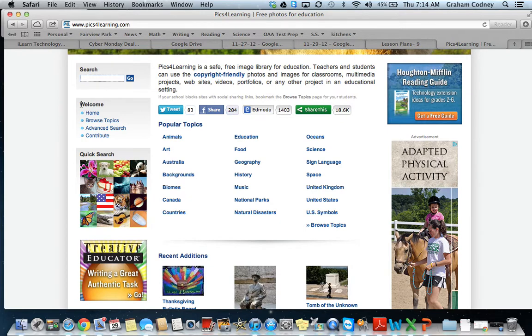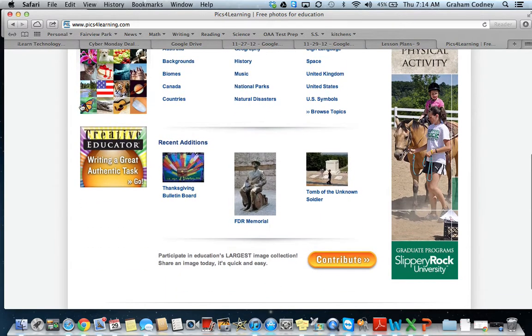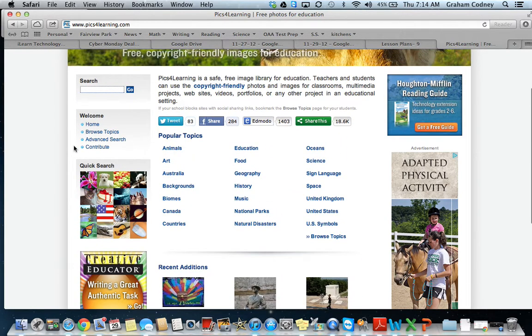Later on in the year, if we find pictures we want to add to Pix for Learning, we could always contribute to it and upload pictures we took on our camera to this website. Today, I want you to go through the website and find pictures. Try to pick a topic you've been studying in school — a book, science, or social studies — something meaningful to you. Try to find two or three pictures that you can save into your iPhoto library.